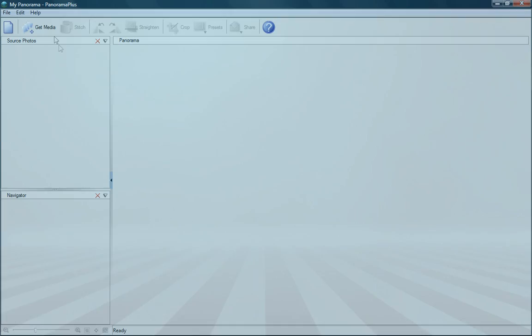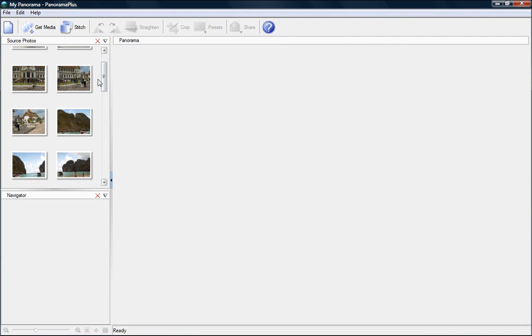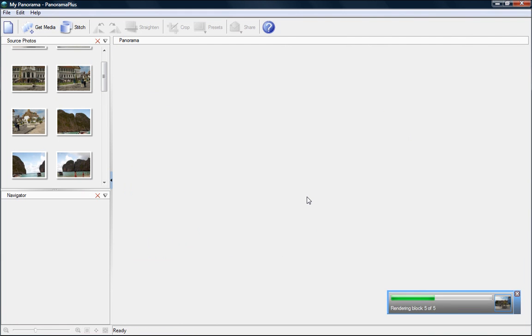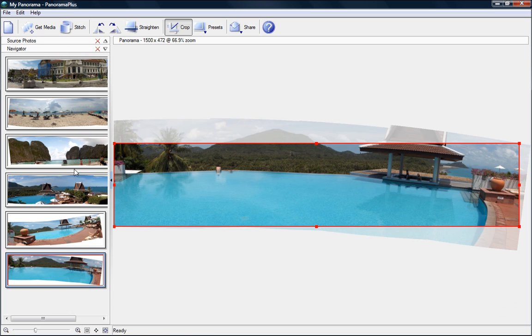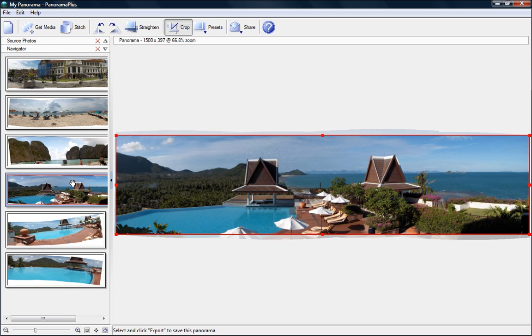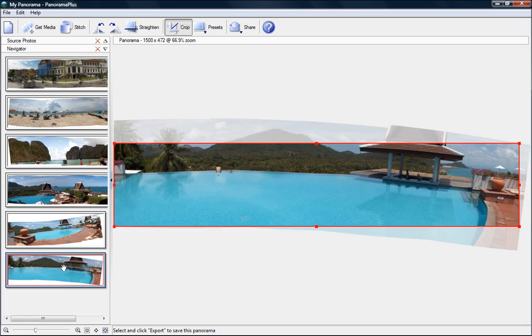Use all popular image formats and import from anywhere. Hard drive, digital camera, scanner or memory stick. Import one or several sets of photos at the same time and Panorama Plus will intelligently recognize and create multiple panoramas simultaneously.